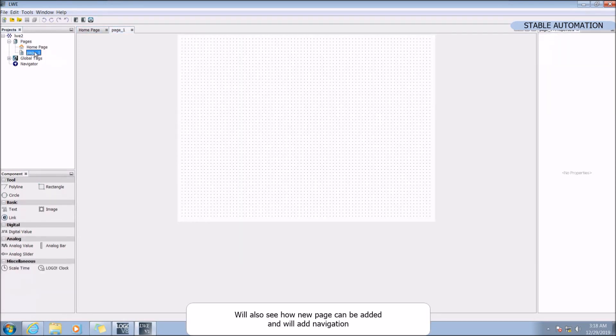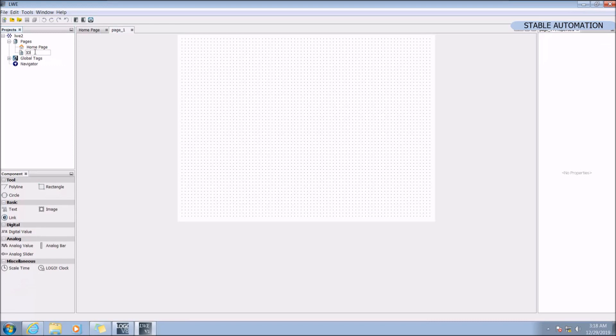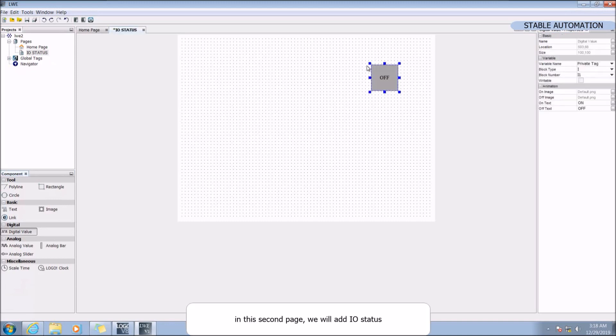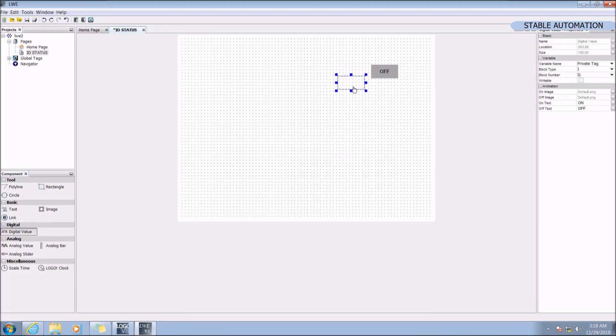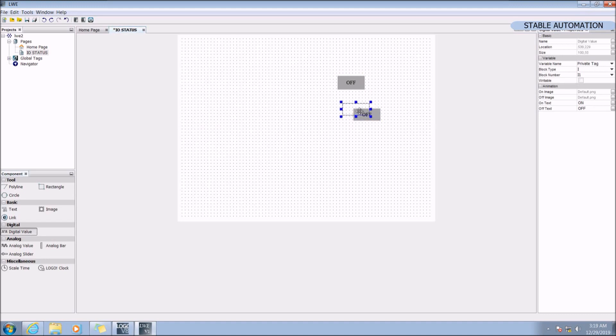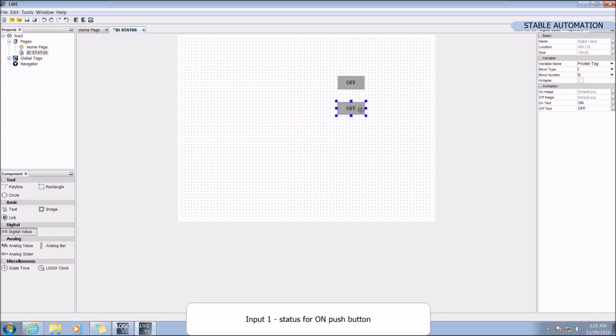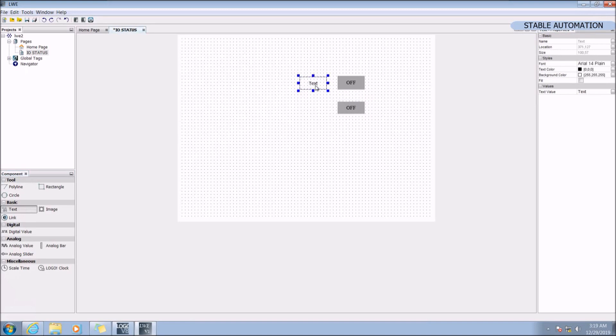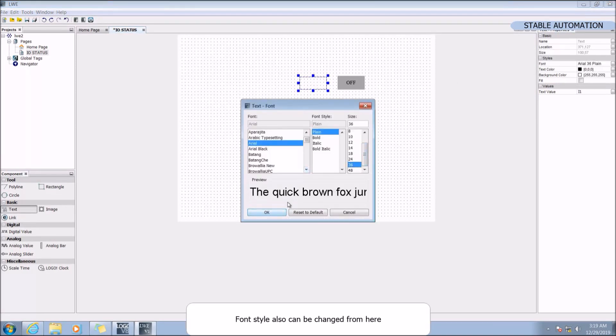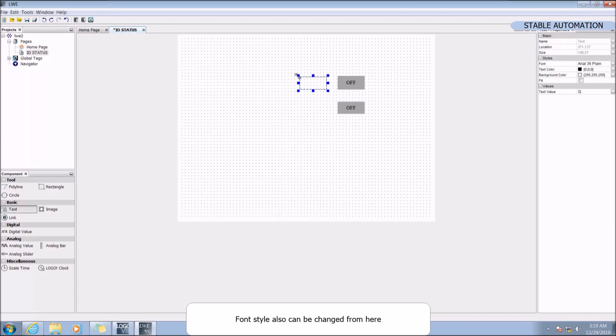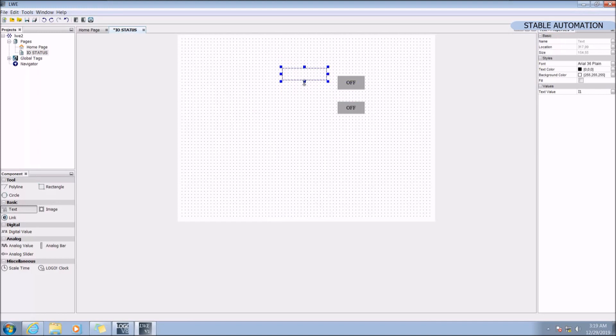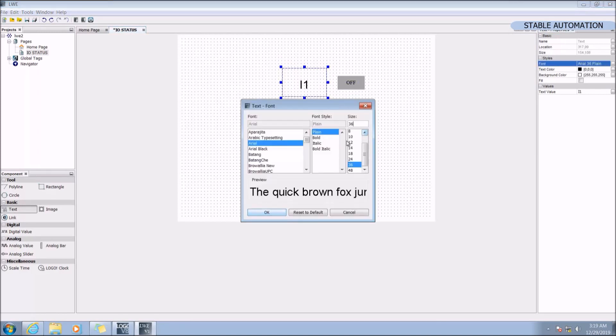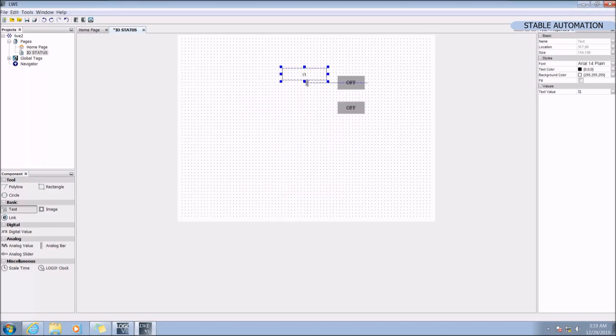We will also see how a new page can be added and how navigation can be added. In the second page, we will add IO status. Input 1, status for ON. Input 2, status for OFF. These are the physical input of the PLC. Font style also can be changed from here.